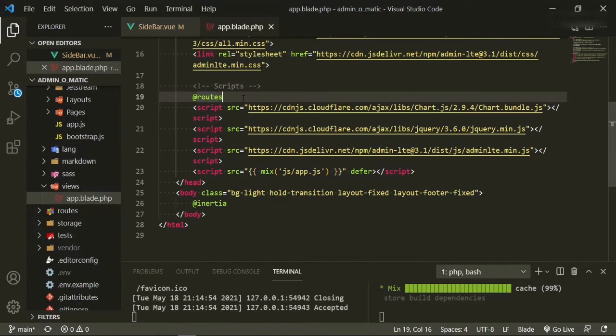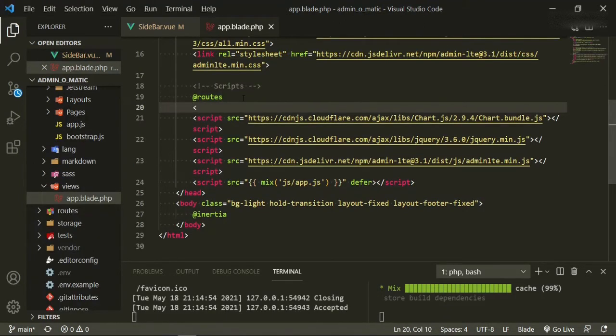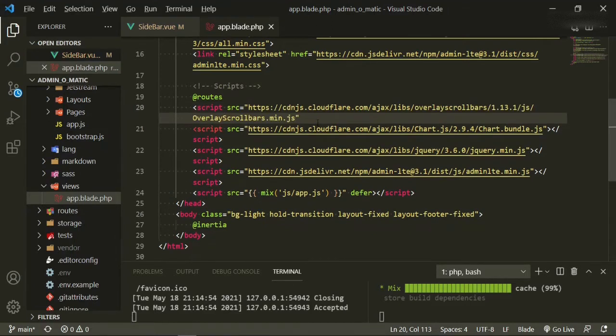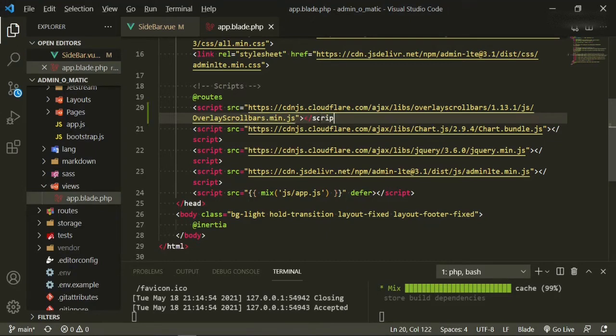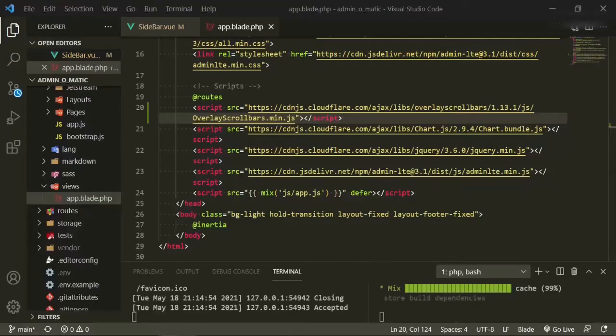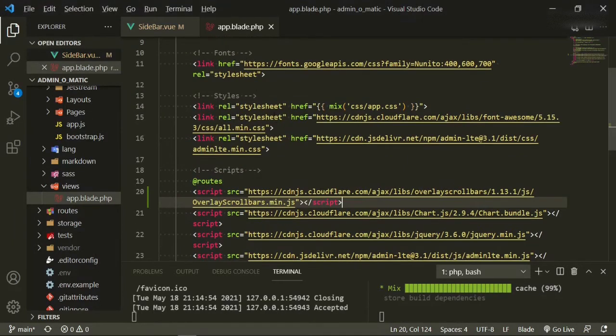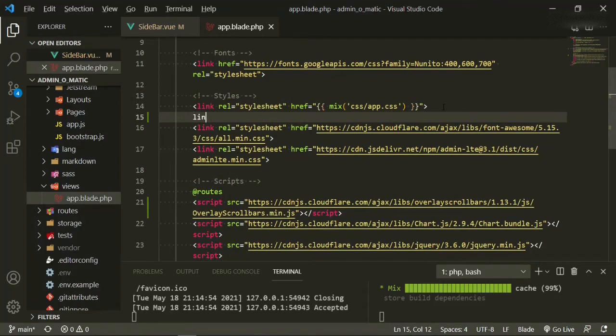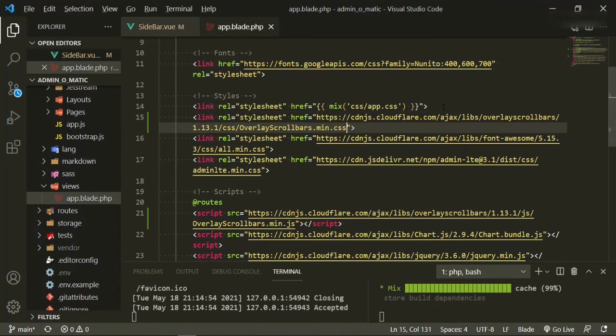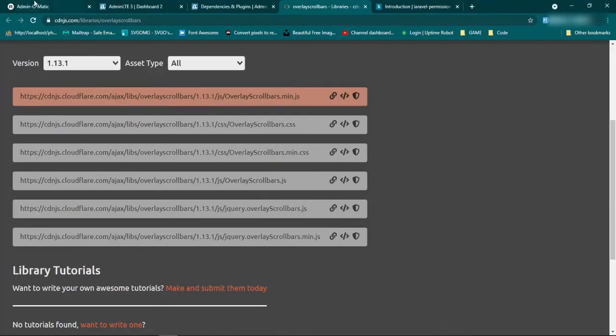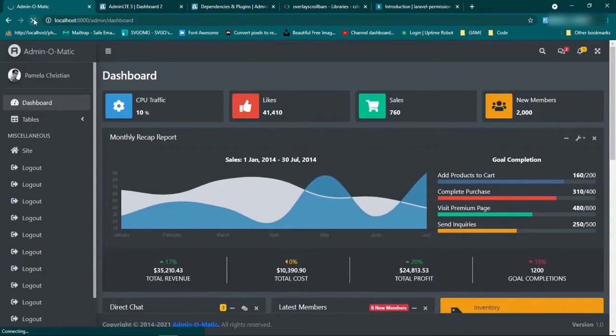And right at the top of the scripts, we can just say script source equals, paste that in there, and then make sure to close it off. And then we can do the same thing for the CSS as well. So we'll just grab the min.css right here, copy that, go back, and we'll paste it above all the rest of ours. And now if we go back and refresh, we should have that nice scrollbar.